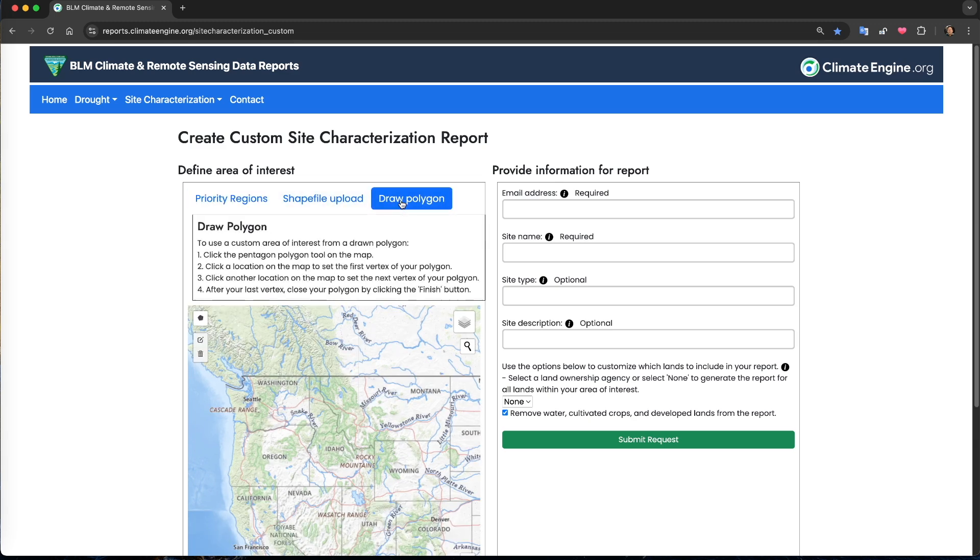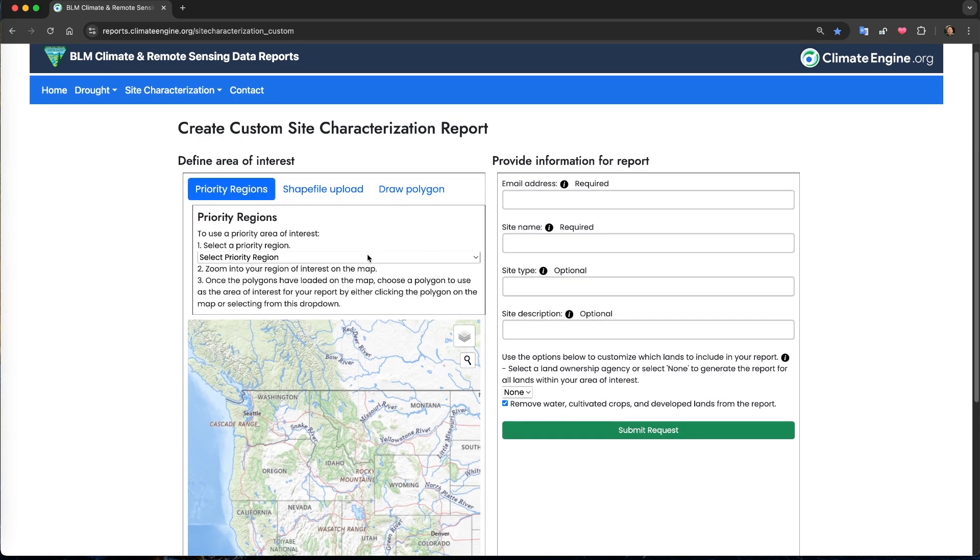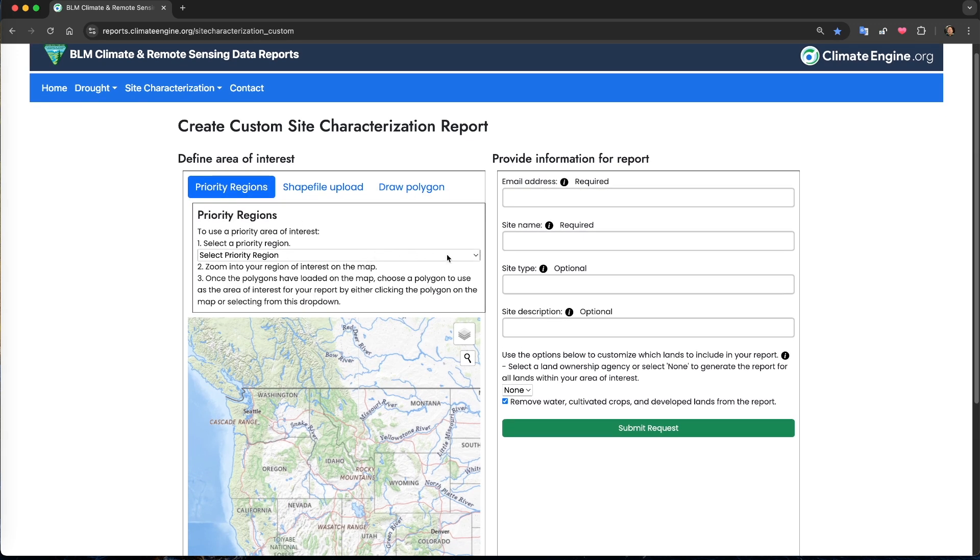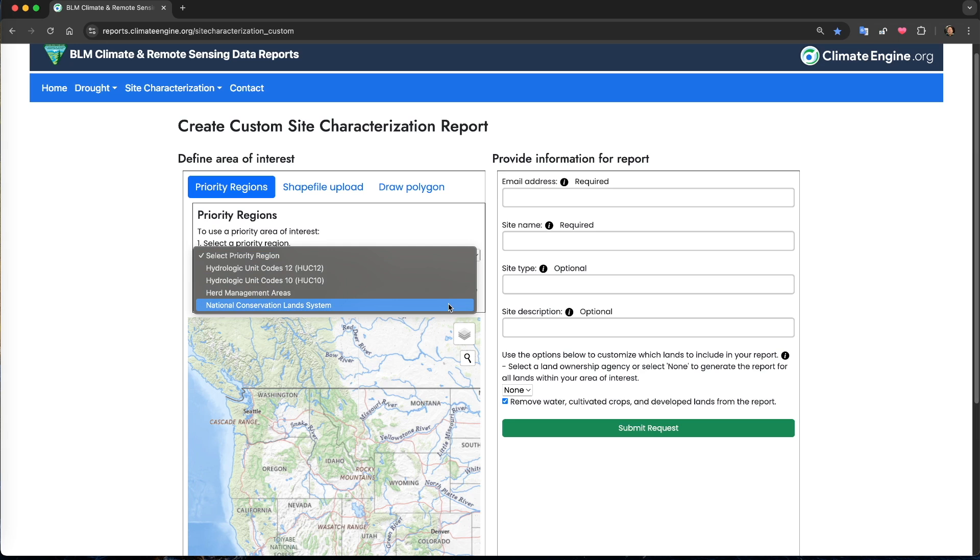Let's start with the priority regions. The priority regions are pre-loaded polygons that are included in the tool. Right now, we offer four types of priority regions, but these options may change through time.